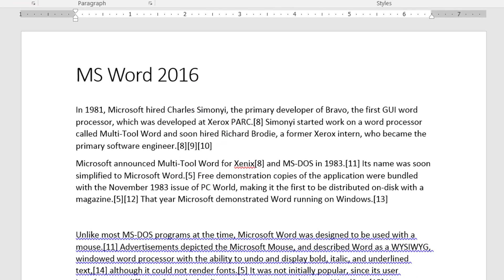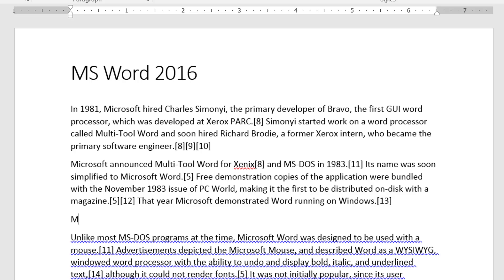Now let's test this. I'll type MS and as soon as I hit the spacebar notice it converts it to Microsoft.